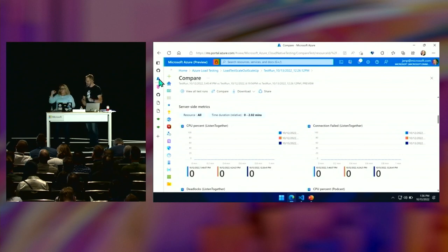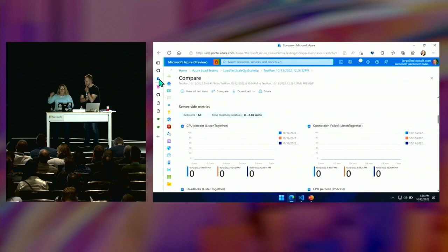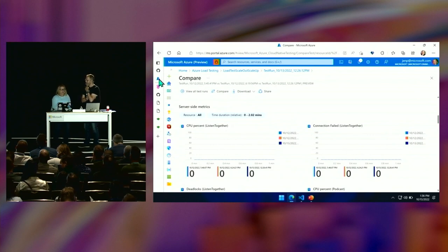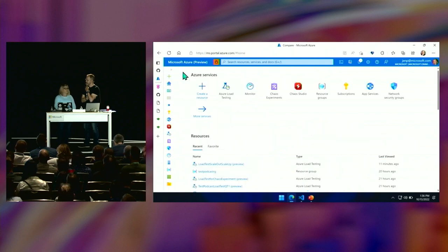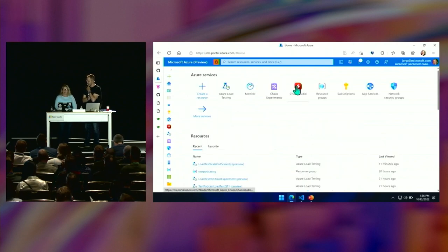We can test spiking load, and then we can also test with — Chaos Studio. Not Mischief Studio, Chaos Studio. You can find the Chaos Studio inside of Azure.